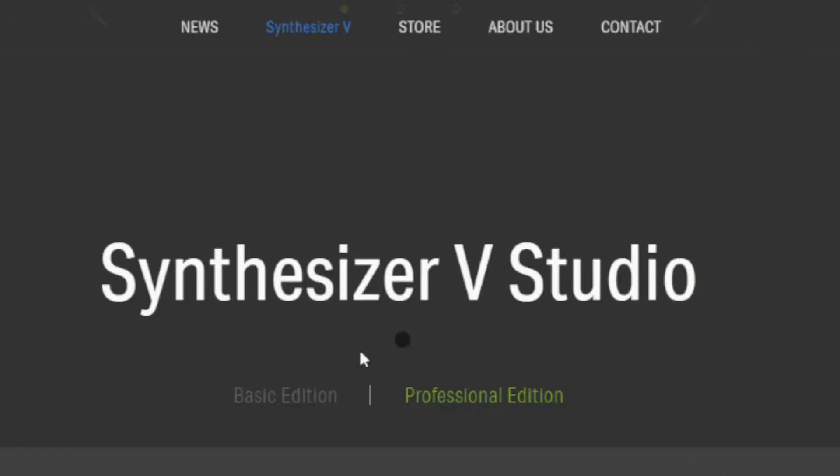Please note that you only get the VSTi plugin with the professional version of Synth-V. The free basic version of Synth-V does not come with this VST plugin.